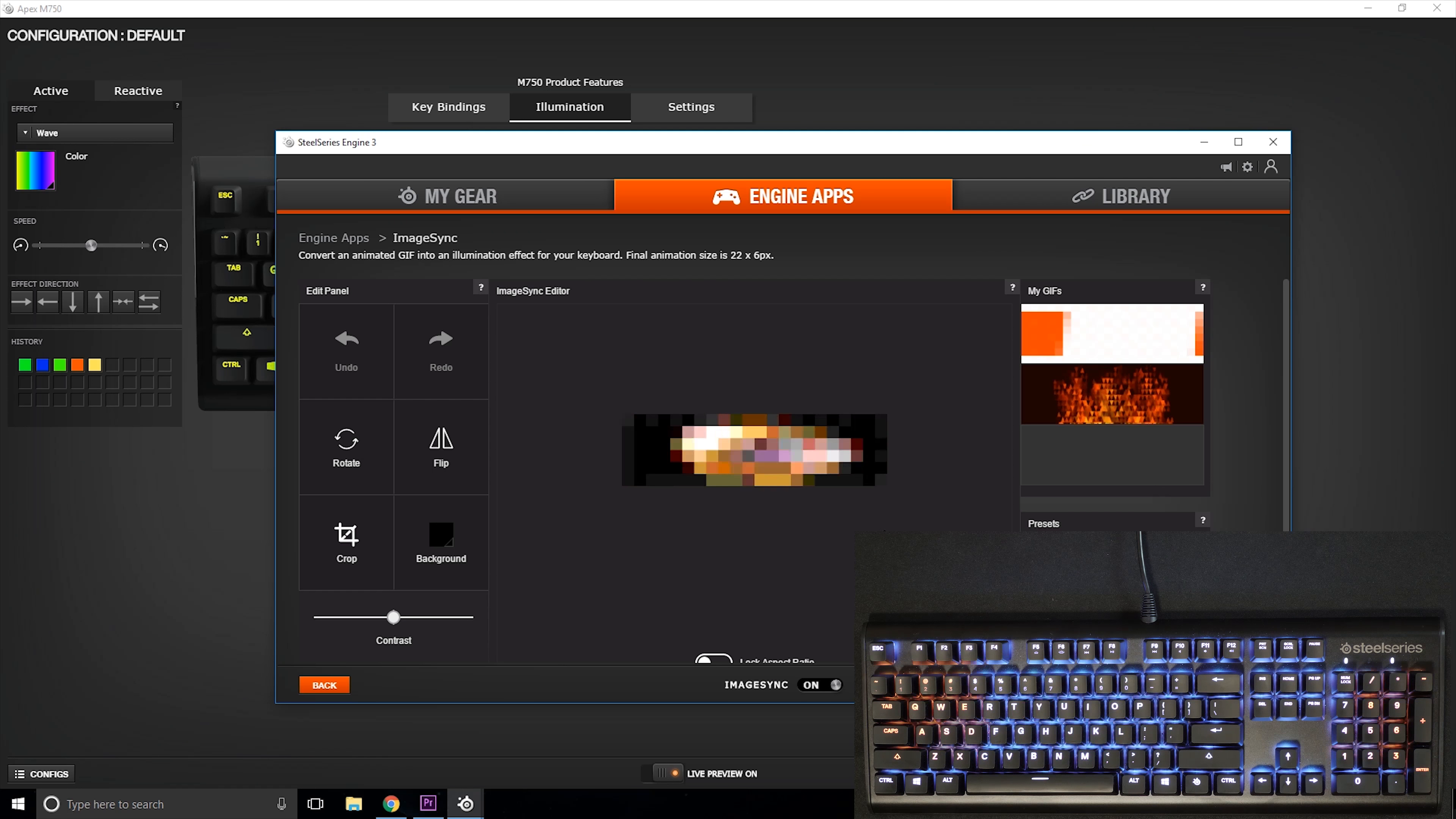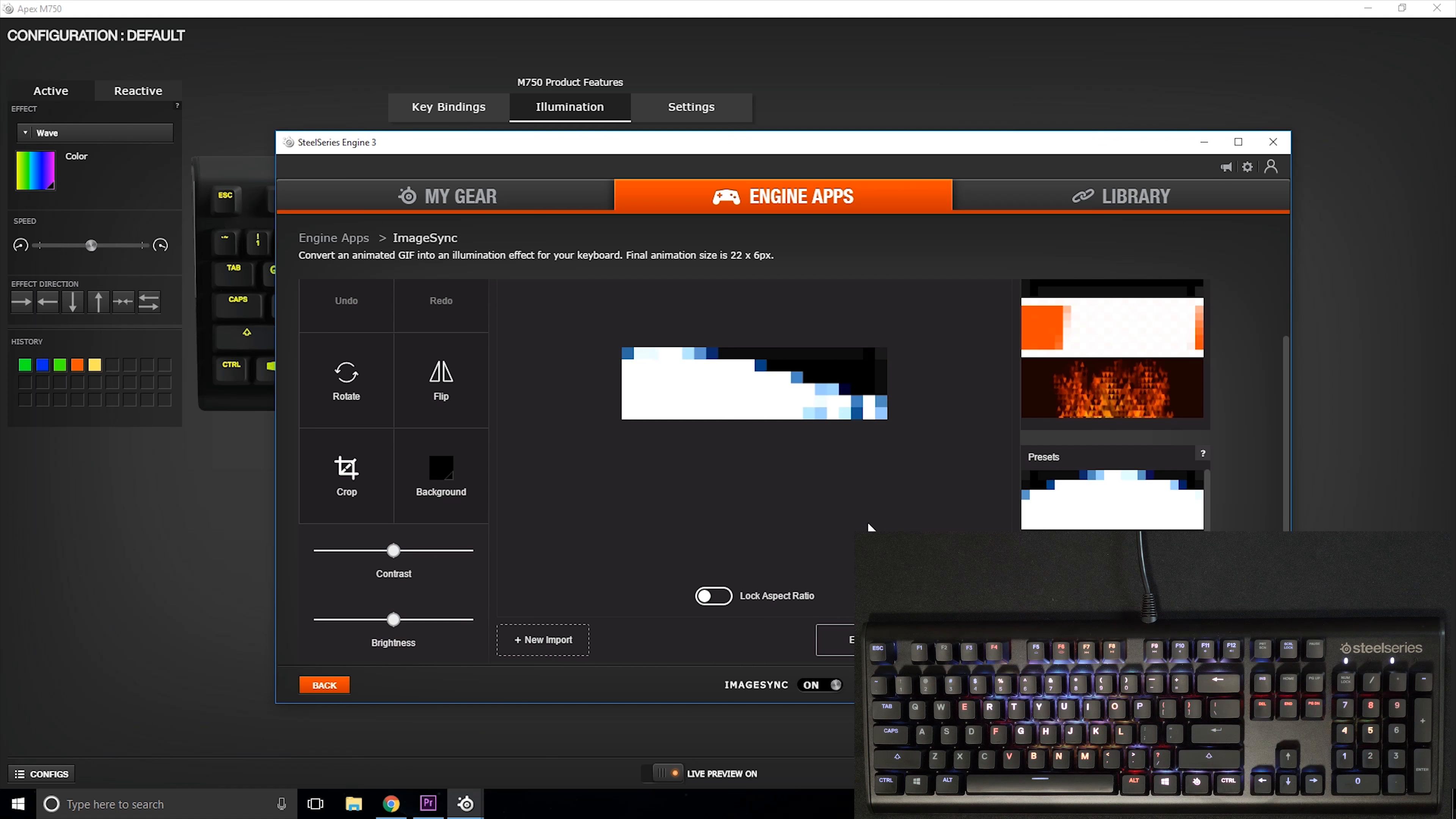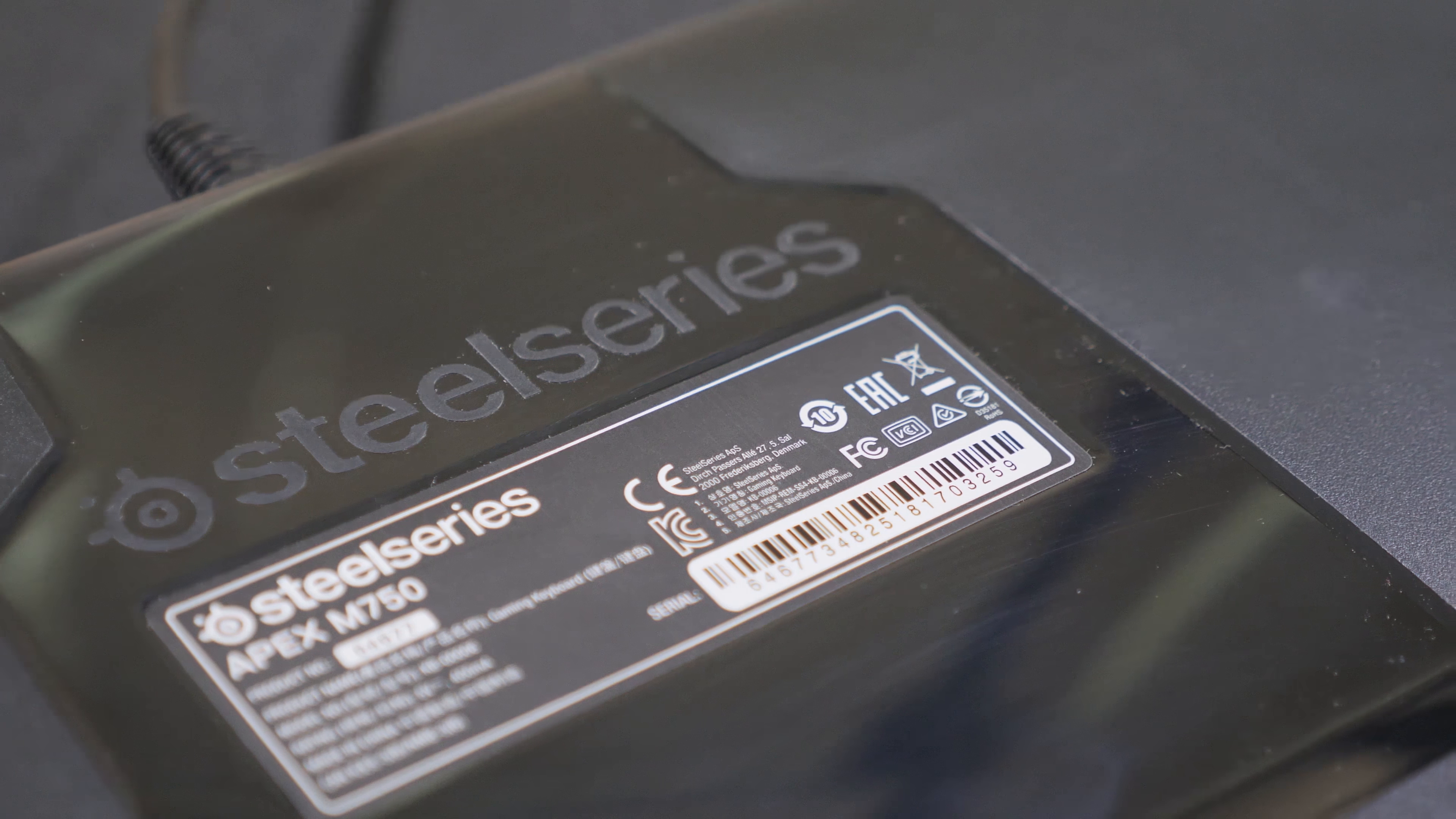Now they do give you a couple examples but you can always make your own. I think it's a fun idea to implement and just kind of make it feel like this is your keyboard. You can customize it any way you want especially when you can export your own things, your own GIFs into your keyboard. They've done this in the past with their mice with the little LED screens on the side or on the bottom and you can import whatever you want.